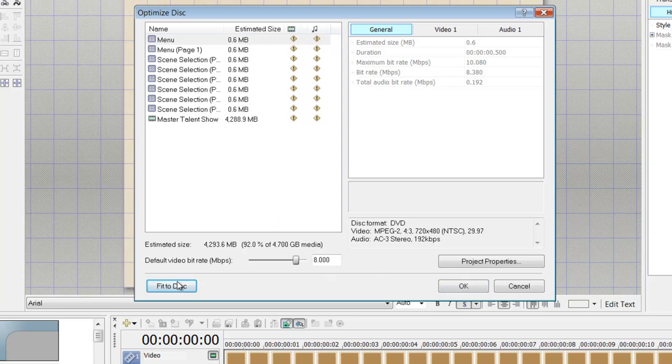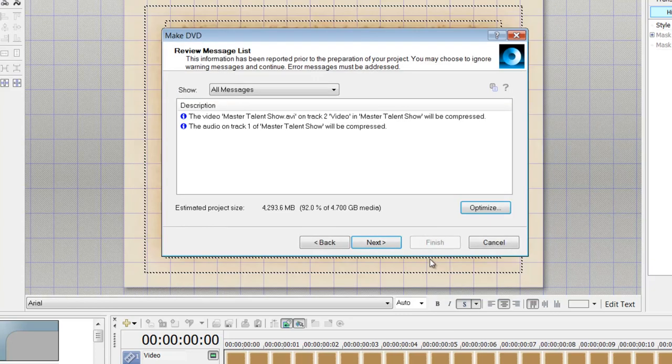I don't necessarily need to do that, so I'm not really going to do anything. But if it was, you know, 120 percent of the 4.7 gigabytes, it would bring it down and compress it to fit onto this DVD.